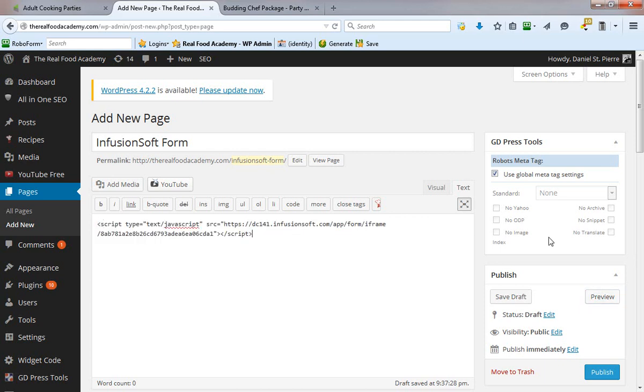So let's go ahead and paste this code. Click that preview button and let's take a look at the form. You'll see that in a browser environment, here we go. In the browser environment, it looks decent.